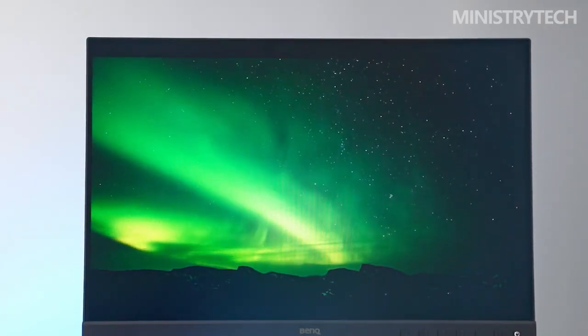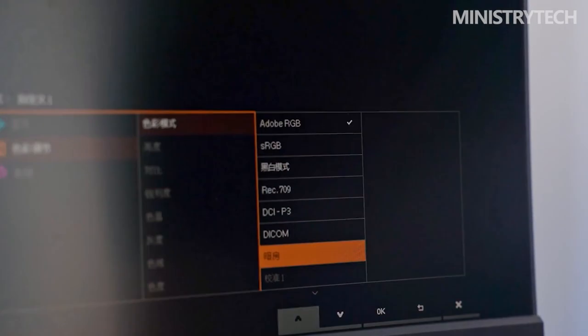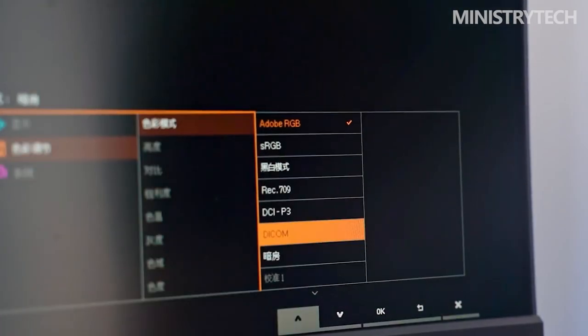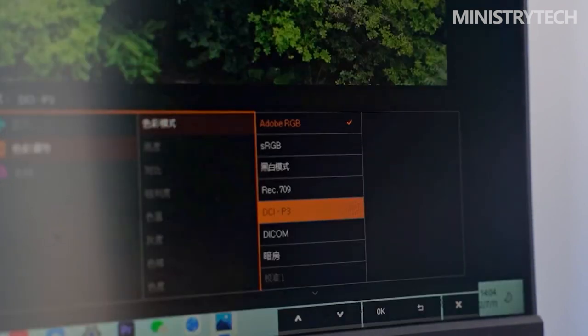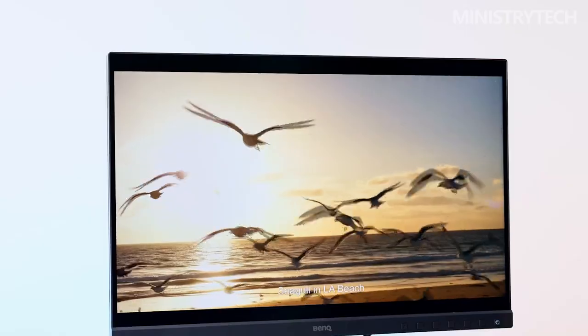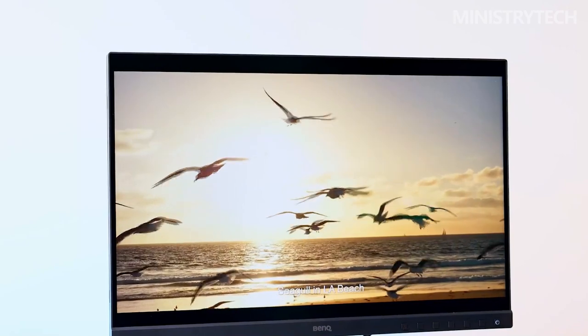In general, the BenQ SW240 is a fantastic option for photographers who want to purchase a good monitor, but don't have a lot of money to spend. Consider the SW271, which is more expensive but delivers 4K resolution if you're a videographer.